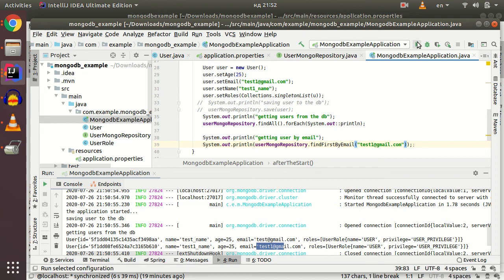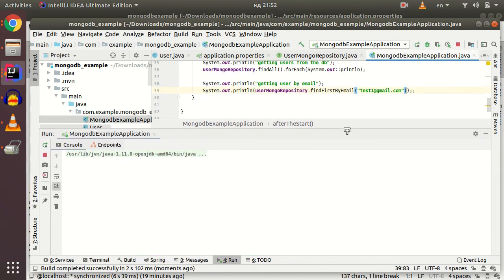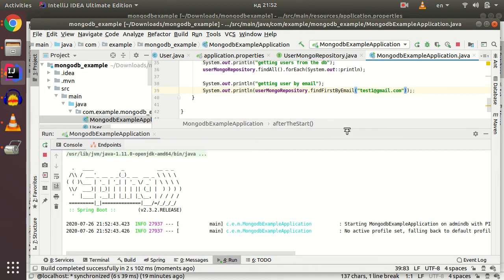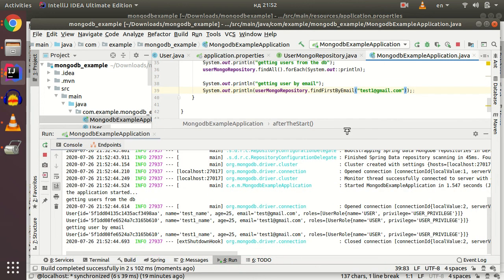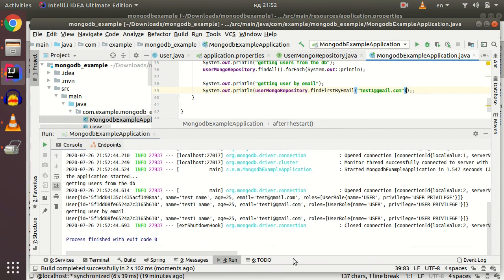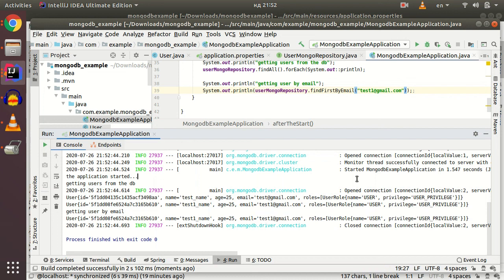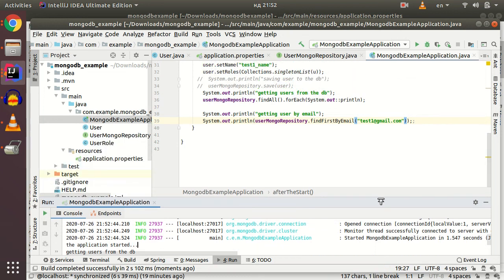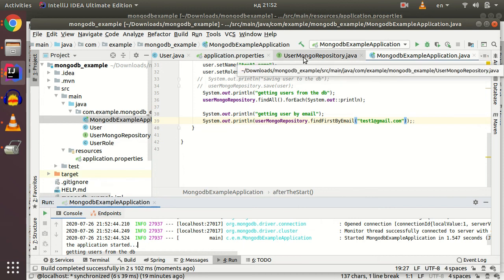Let's start our application once again and see if our custom method works properly. Yeah, we see that we found our user by email.